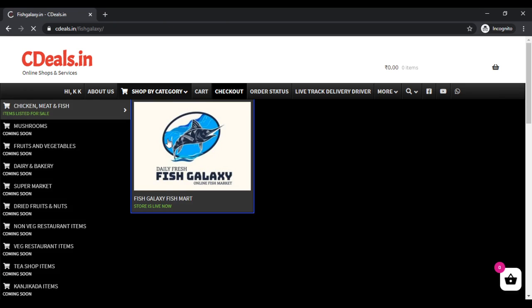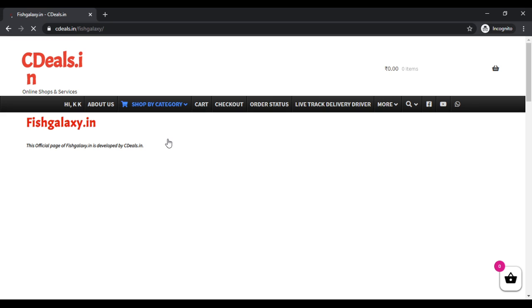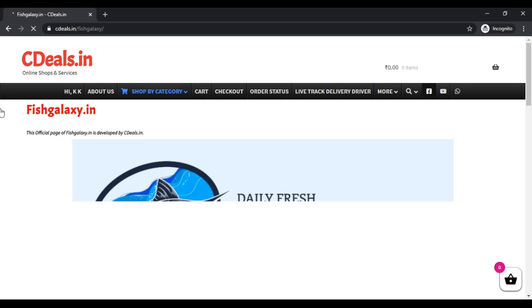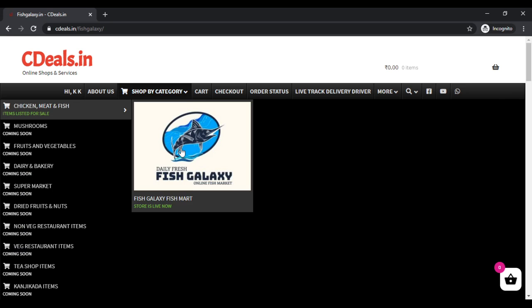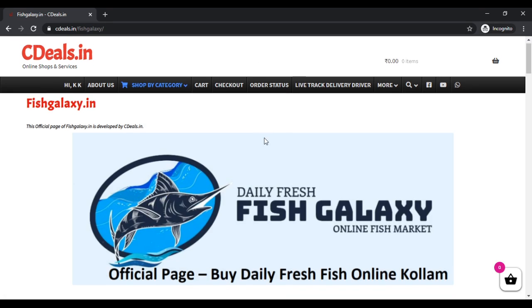If you have any details, you can see the details of the fish galaxy.